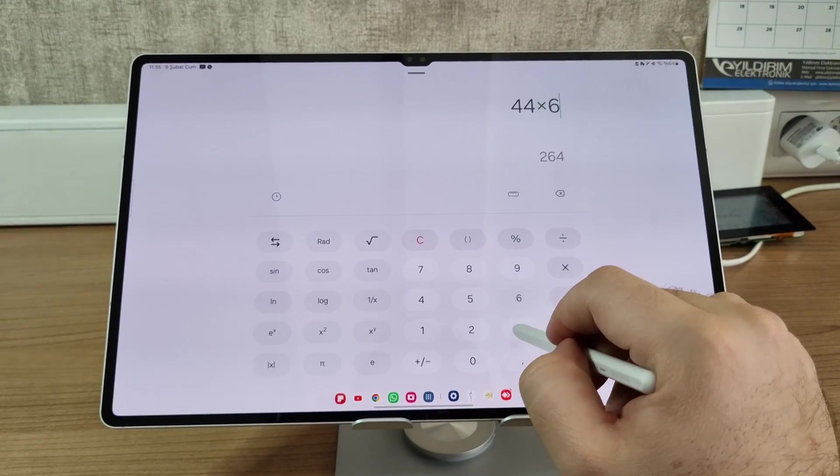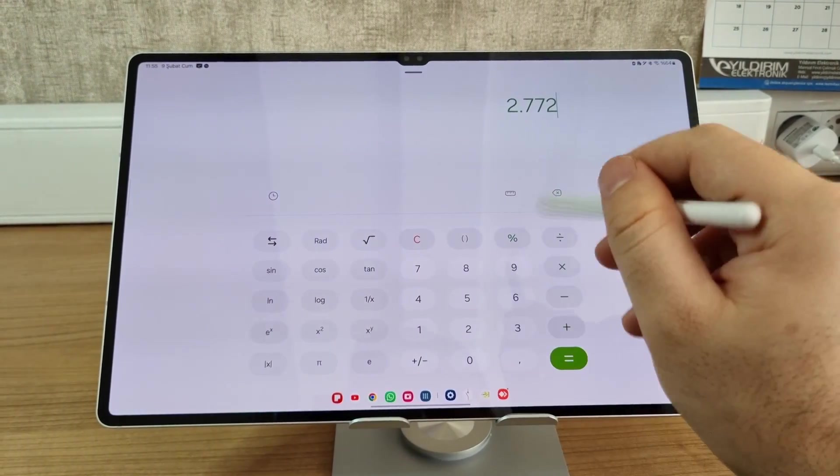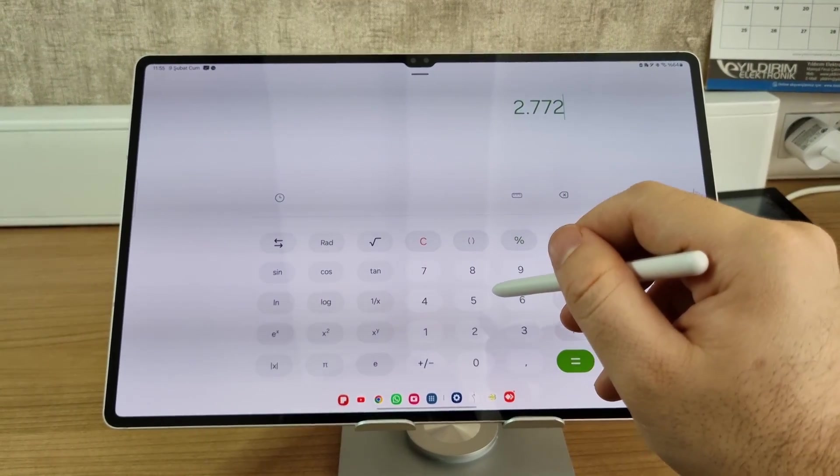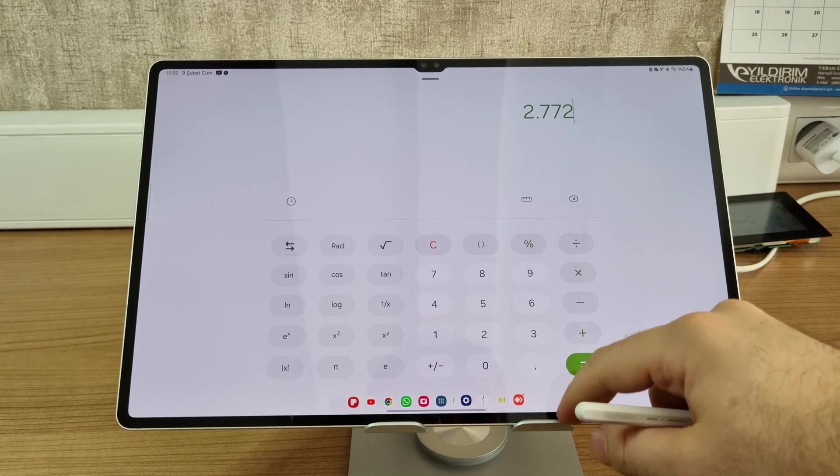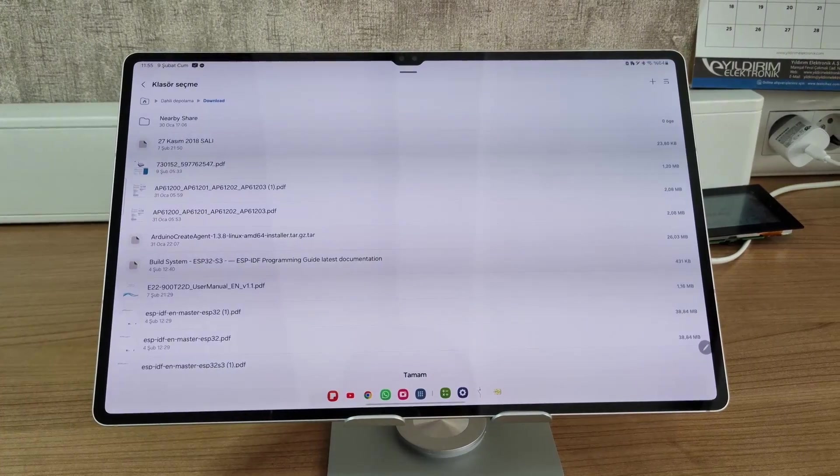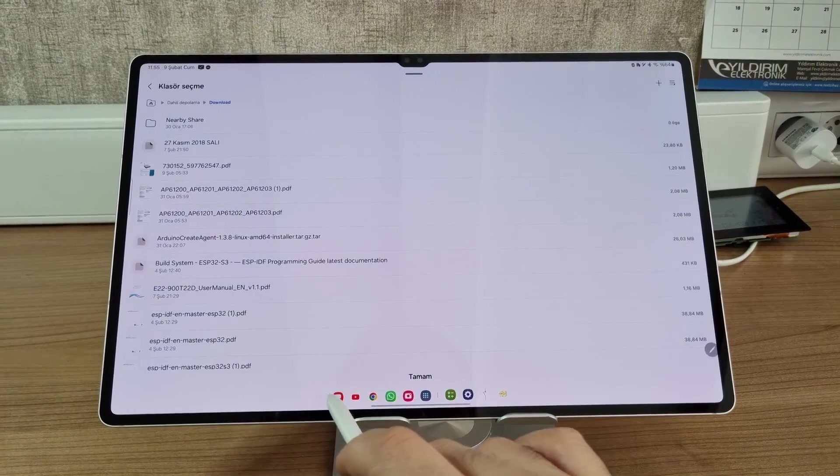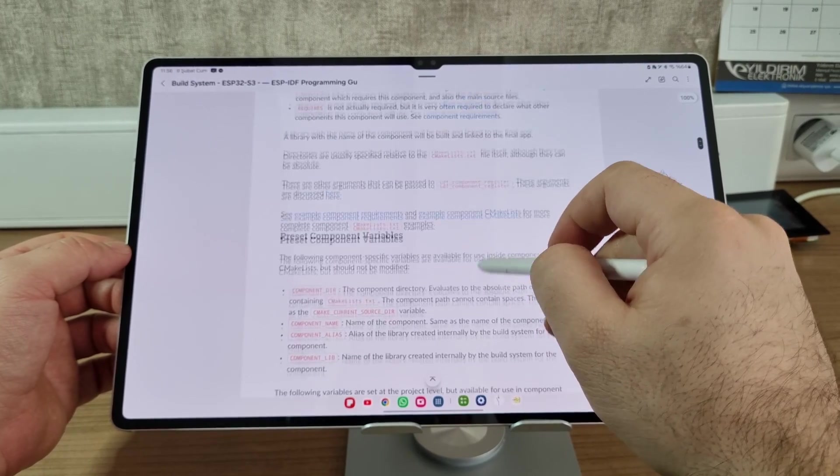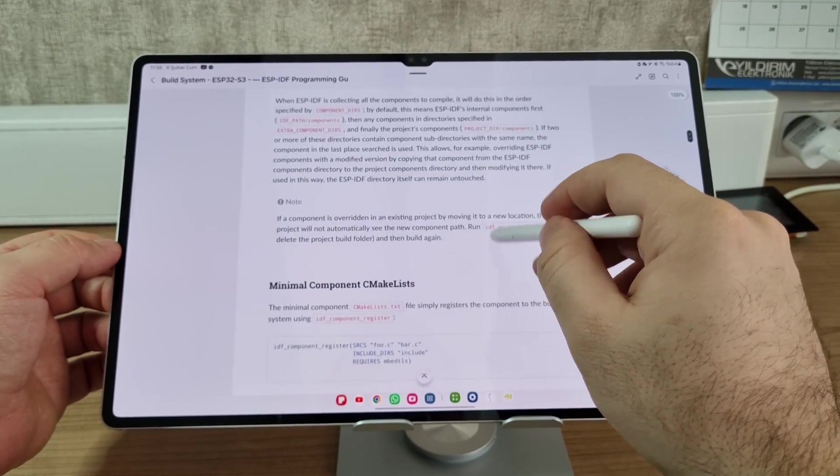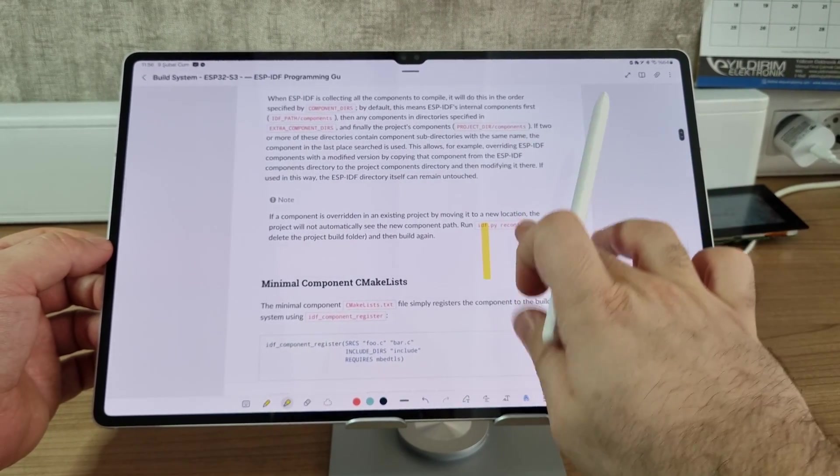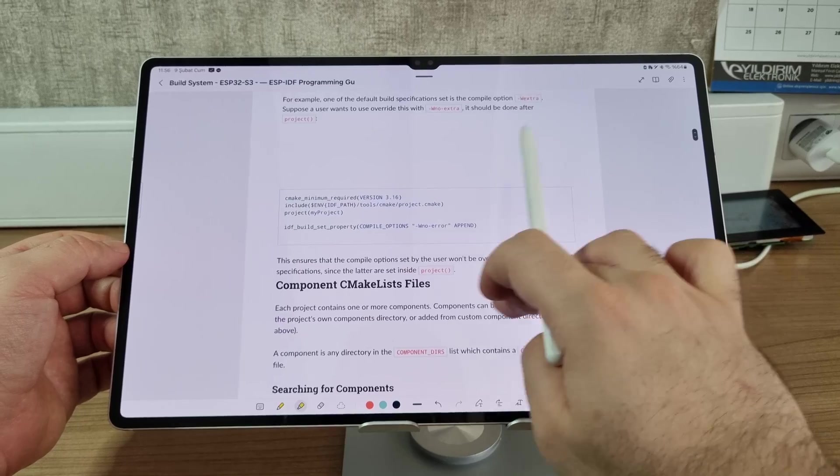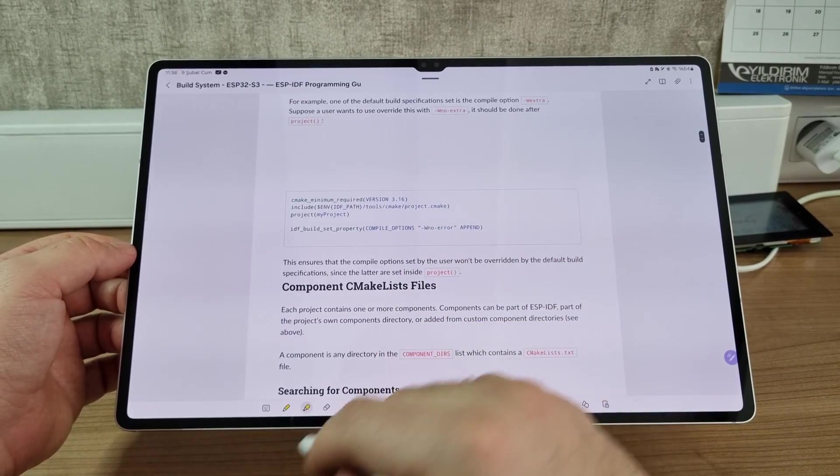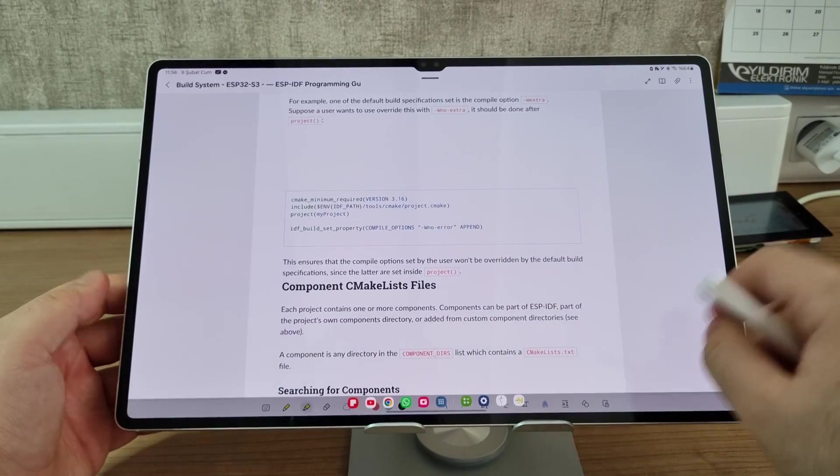You can use the calculator on the Samsung tablet. It works very well, which I heard iPad does not support. The Notes app works very, very well here. You can take notes, write stuff, underline stuff, color stuff. It's all possible.